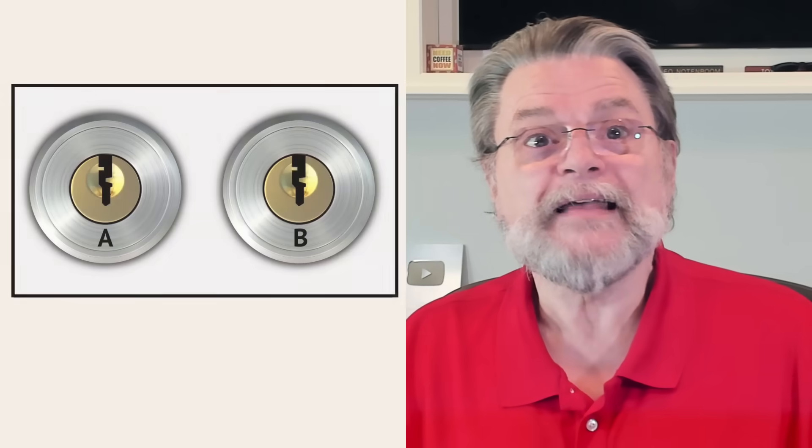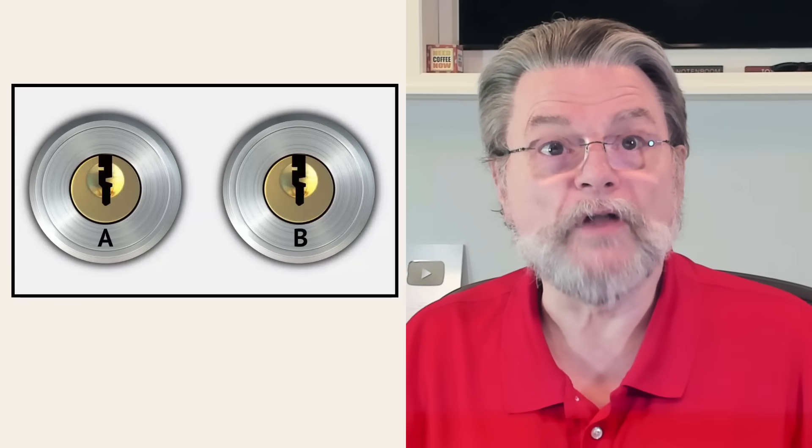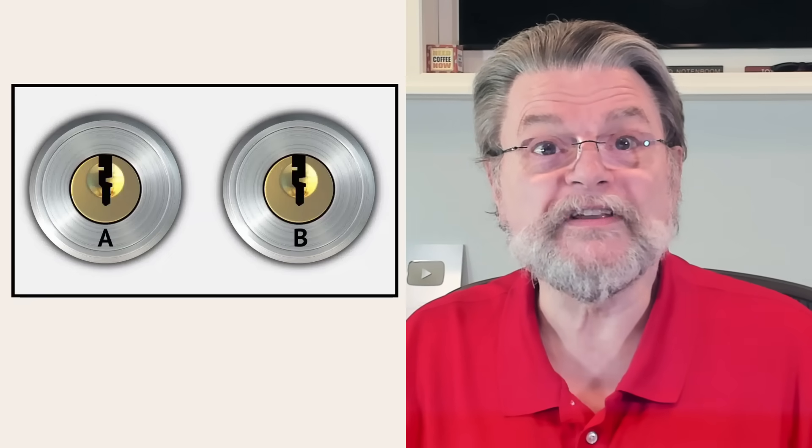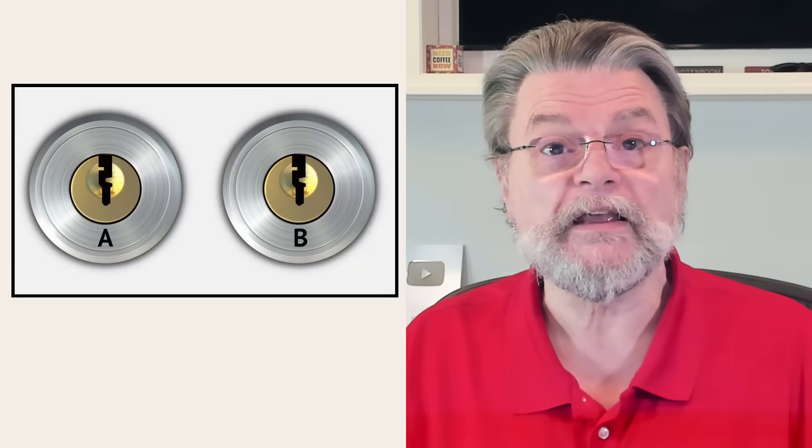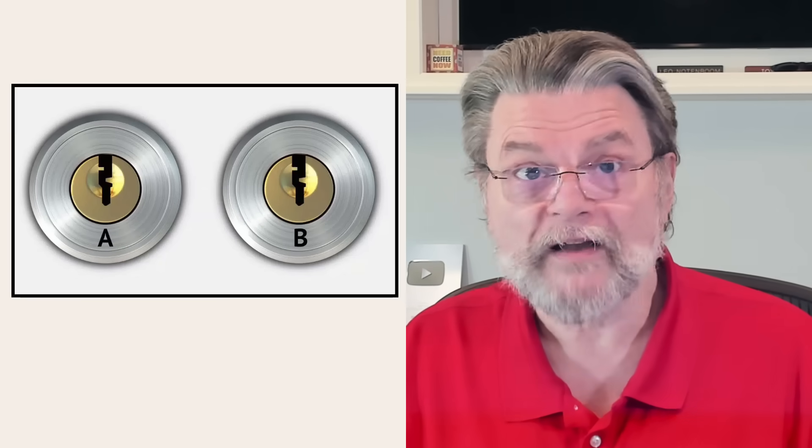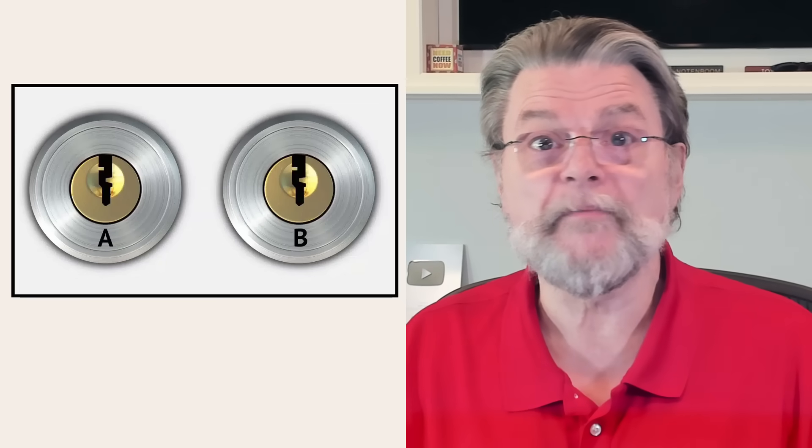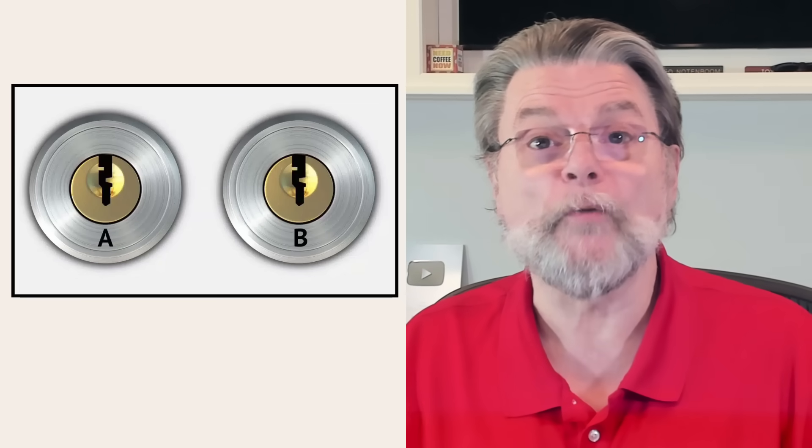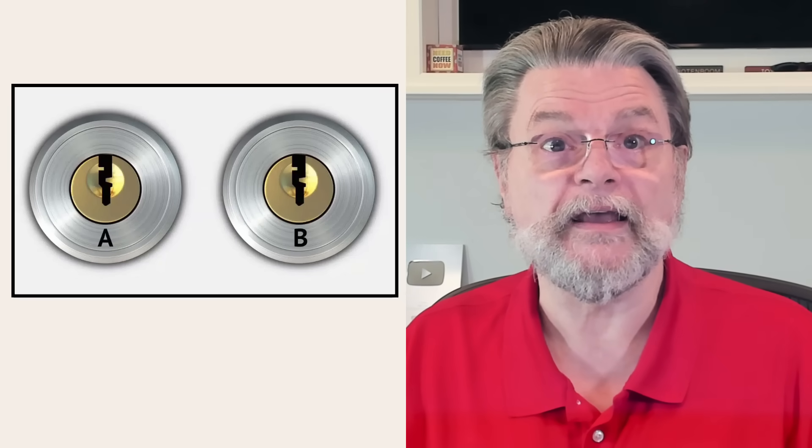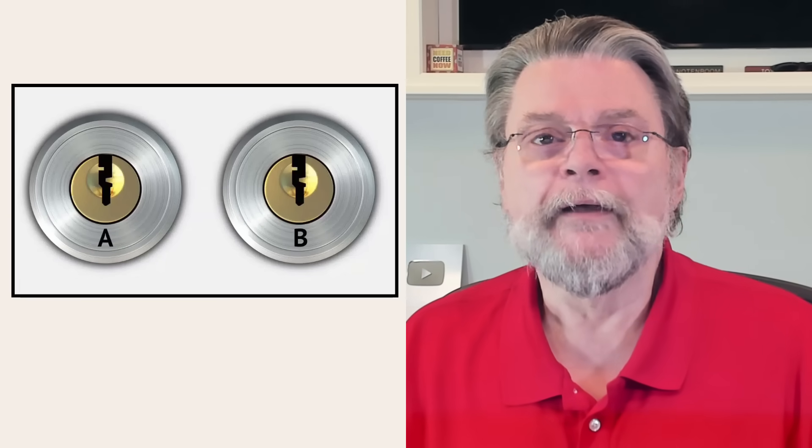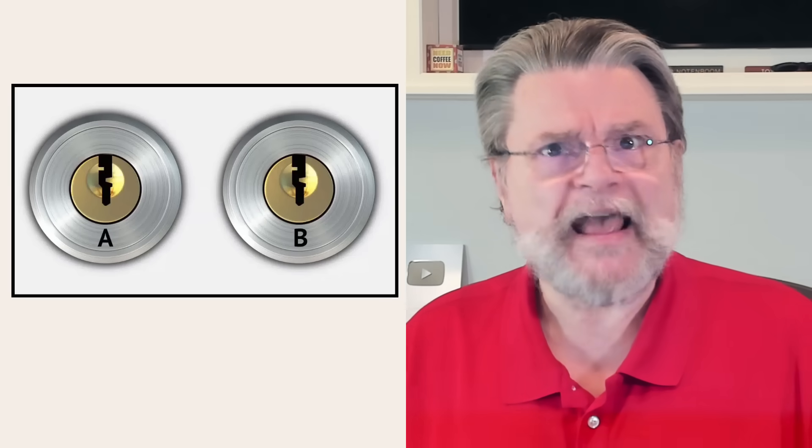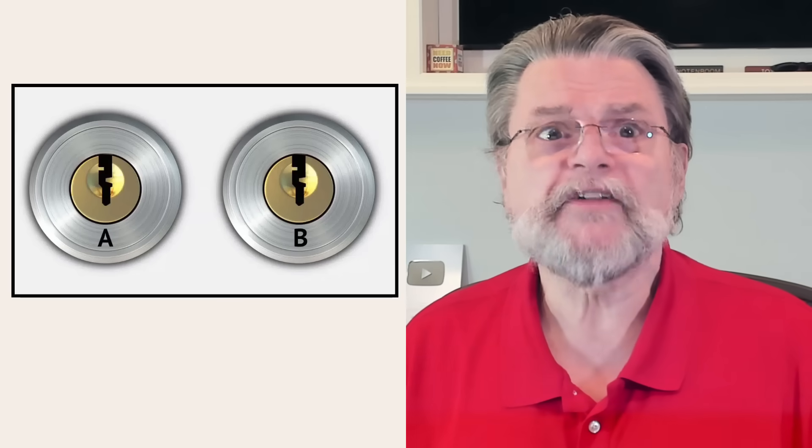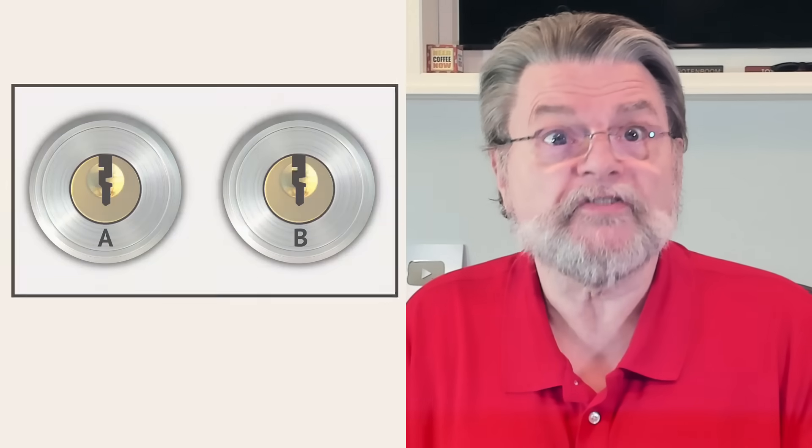I think of it as two locks on the same box. If you lock the box using key A, it can only be opened with key B. If you lock the box using key B, it can only be opened by using key A. Yeah, it sounds magical. It is. It's digital and mathematical magic as far as I'm concerned. It's beautiful magic if you're into that kind of thing. But it's magic nonetheless.